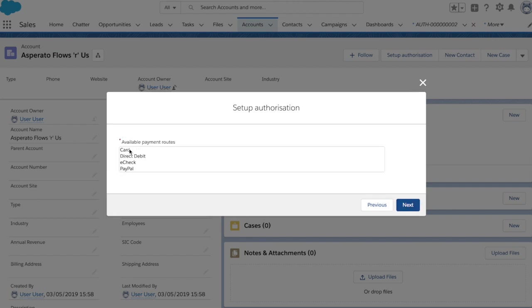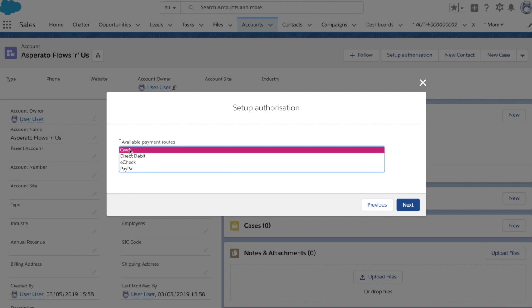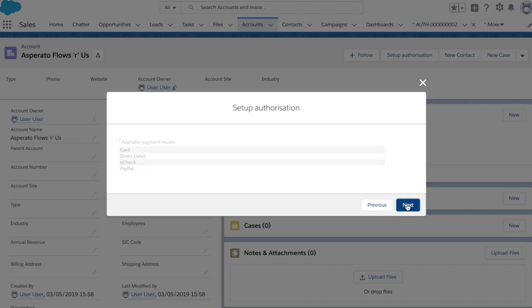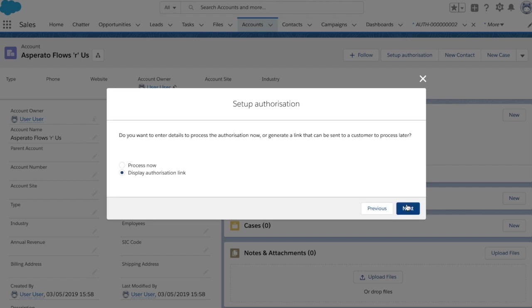And here we say I want him to be able to authorize either via card or via e-check. The options you select here will be the options that are given to the user on the payment page for the methods that they can use for this authorization. And the final step here, before the payment screen, again we see do we want to process this now, or display the link. Now for the purposes of this demo, I'm going to say we want to process this authorization now.